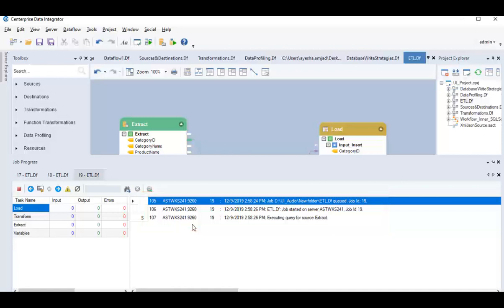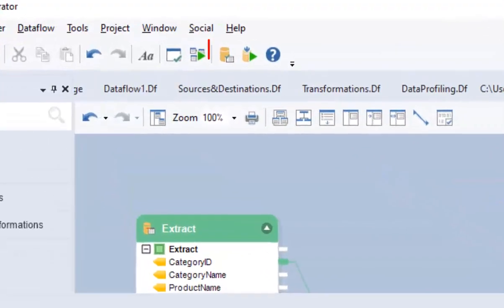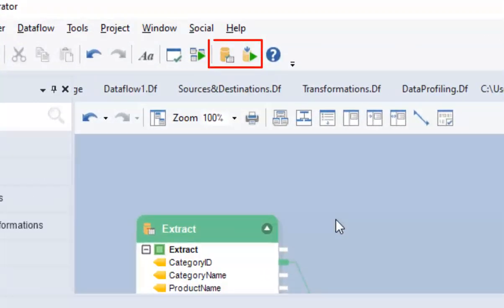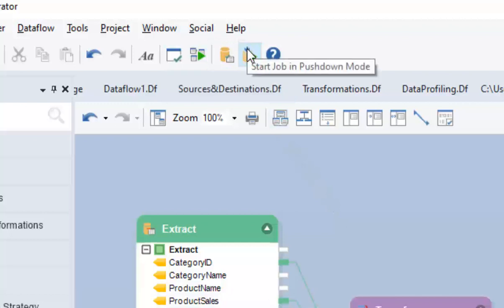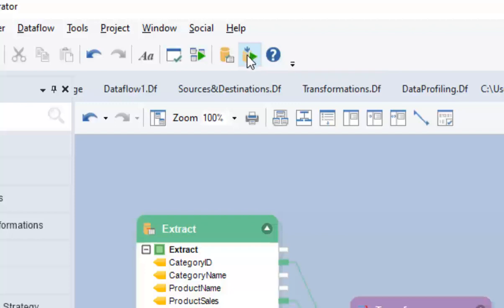To accelerate data integration speed, you can verify and run the jobs in pushdown mode through these icons. This will execute a job entirely on server without fetching the data to Enterprise client first.